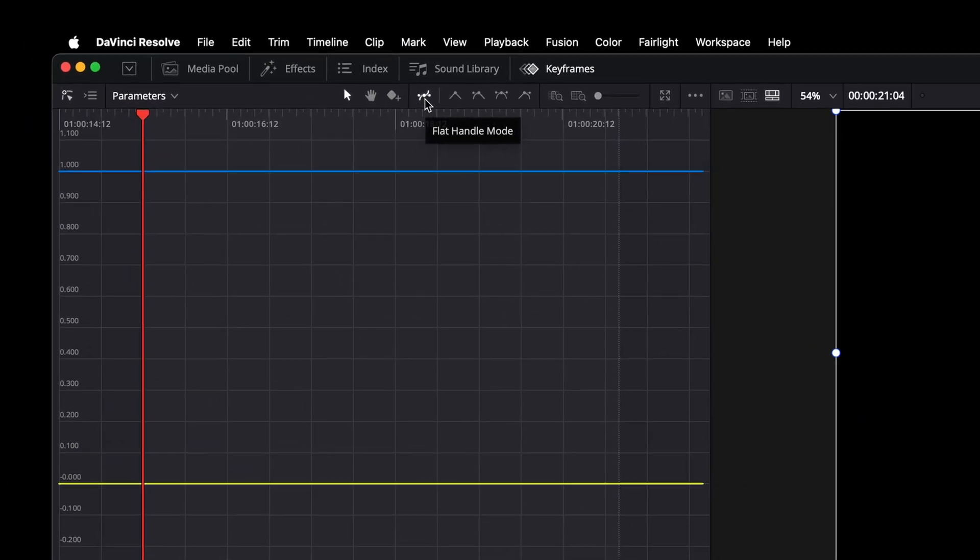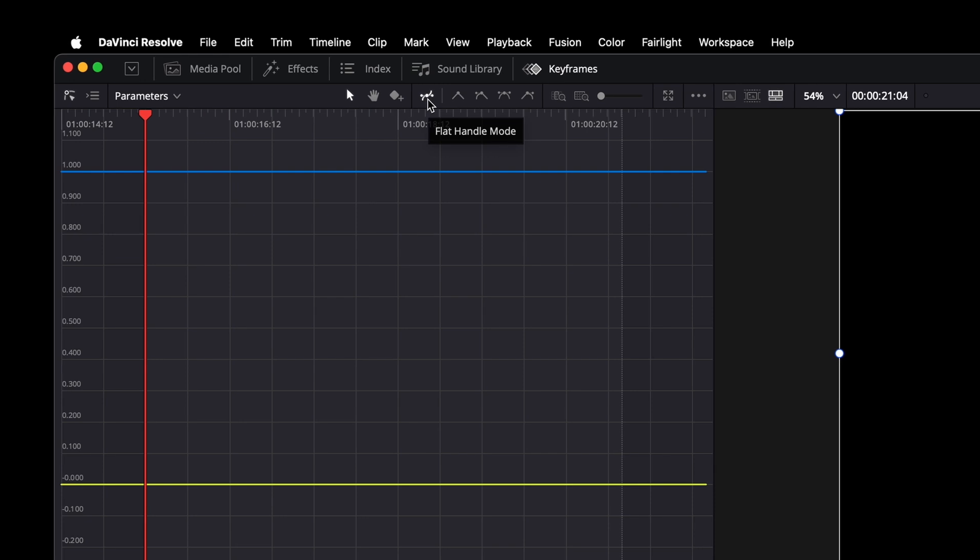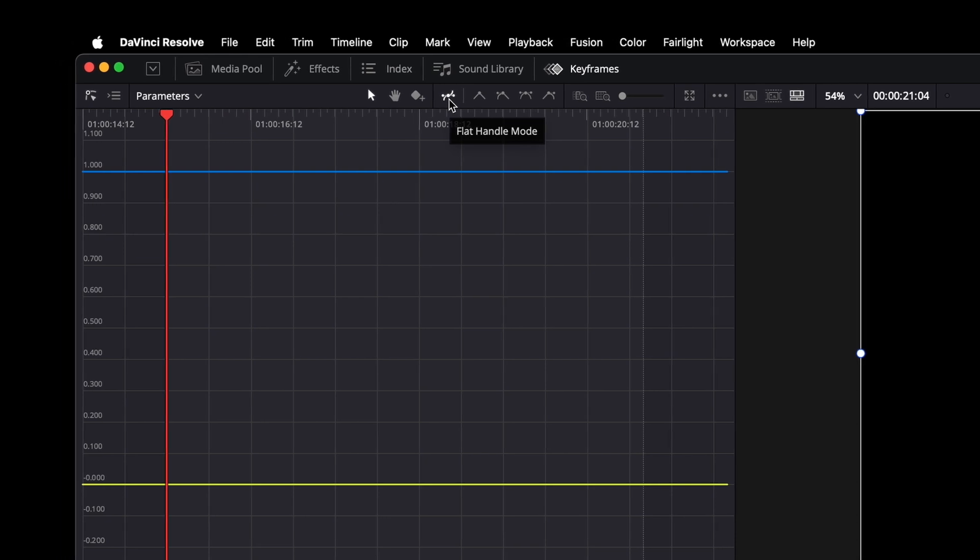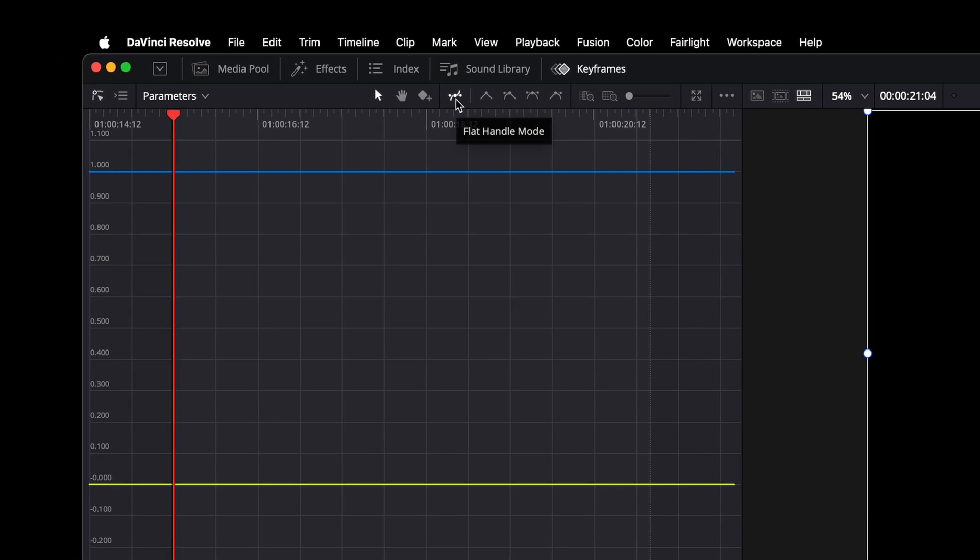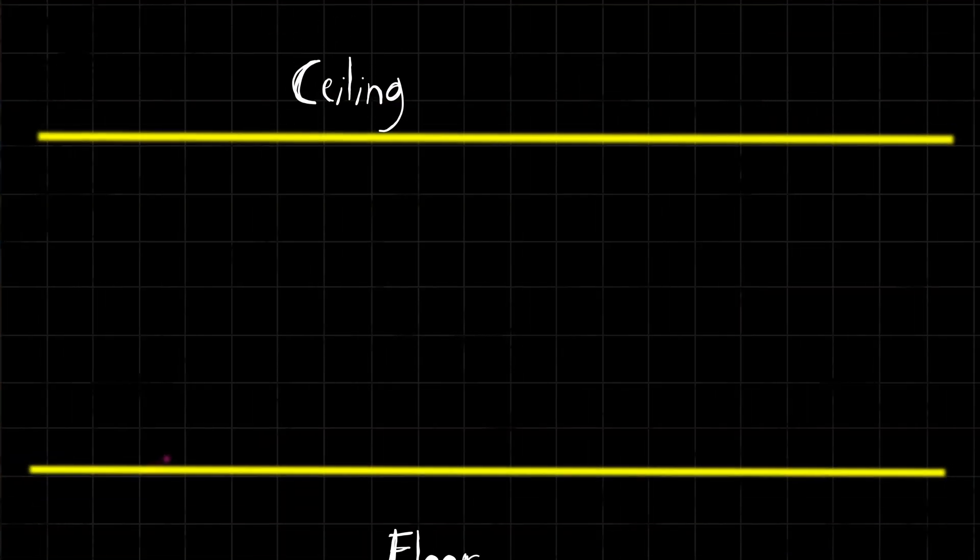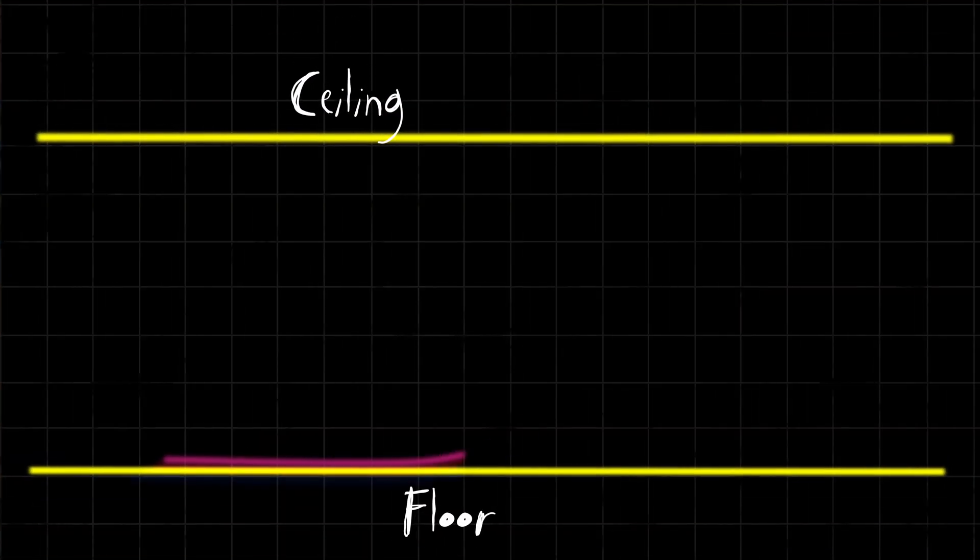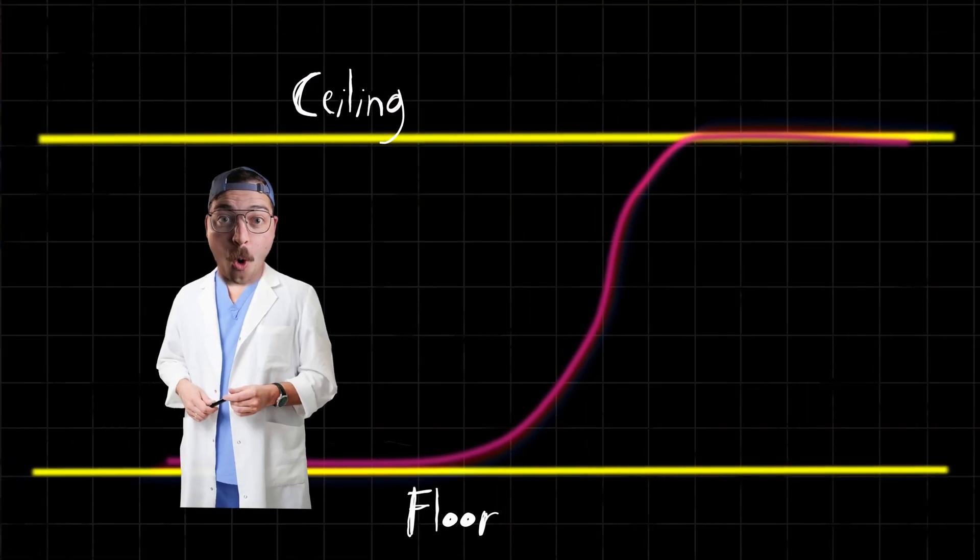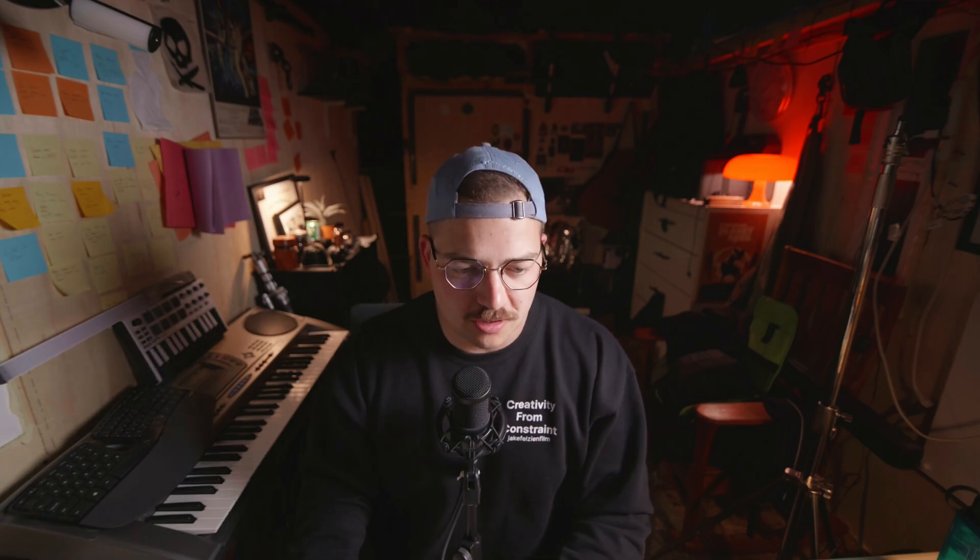The things that we got in this update which have me really excited are that now we have this button called flat handle mode. Essentially what it does is when you go to smooth the keyframes it now essentially keeps a ceiling and floor between each of your keyframes. So let me kind of show you what we've got going on here.